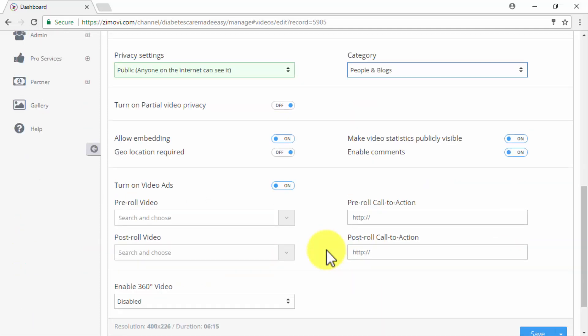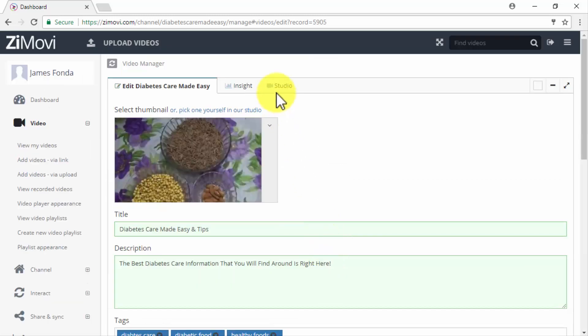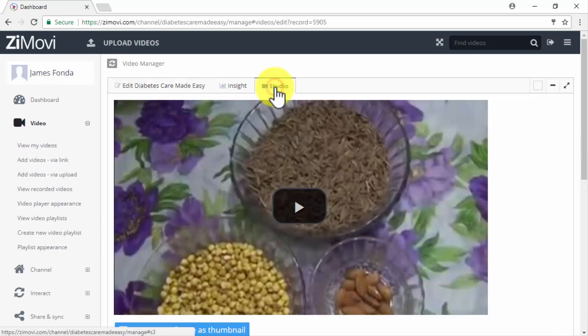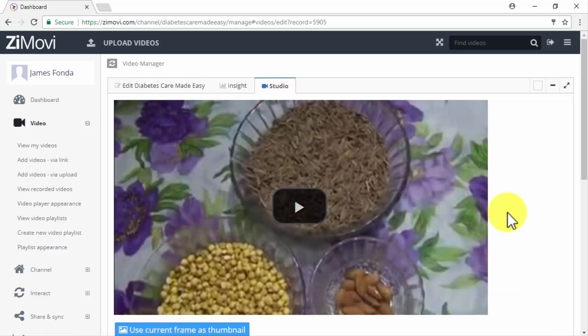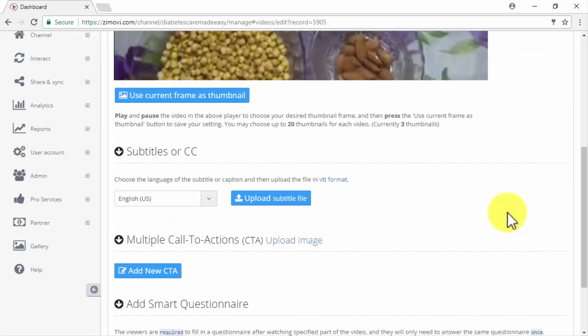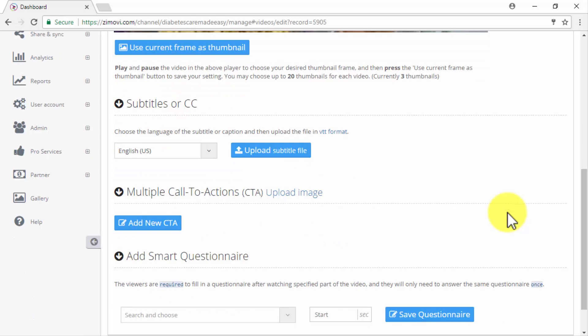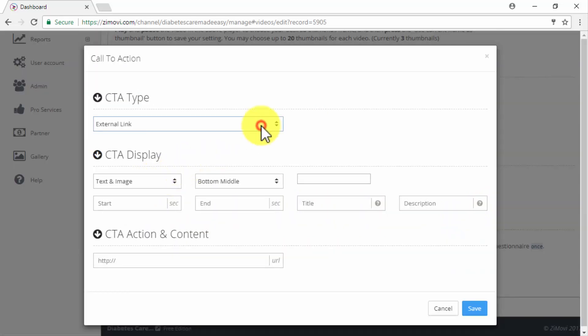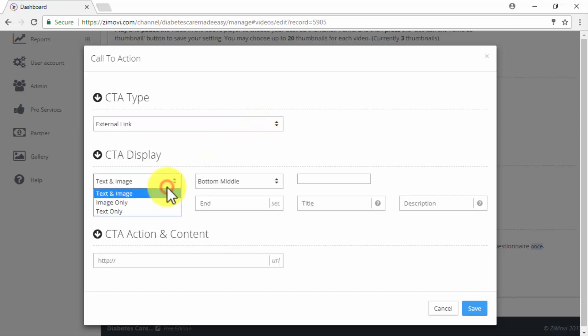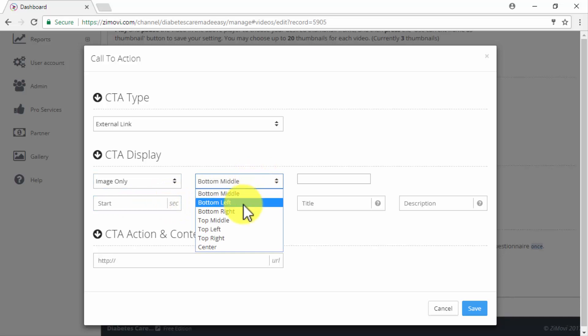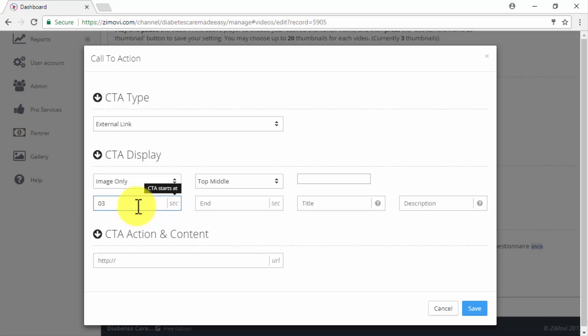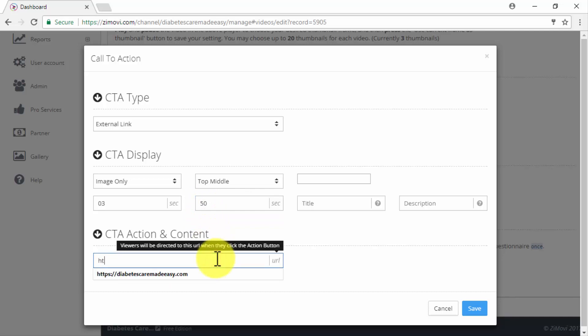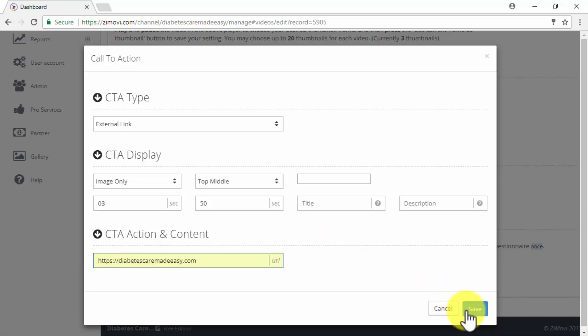Now in the studio tab you will be able to add other elements to your videos including subtitles, multiple calls to action, and smart questionnaires. In our example case we are going to add a call to action by clicking on the add new CTA button. We are going to set our new CTA as an external link, then we will set it as image only and we will place it in the top middle. We are going to select an image from our gallery as our on-screen call to action element and we're going to select the time frame in which our CTA will appear in the video. In the CTA action and content section we will insert our website's URL so people can click through it when our CTA appears and then we will click on save to finish.